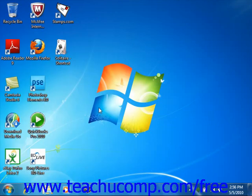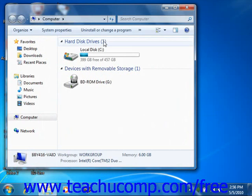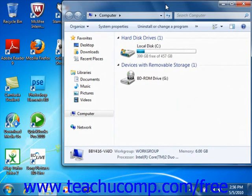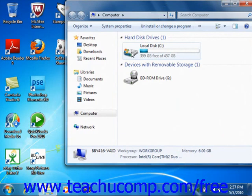Doing that will display the drives in the computer window that appears. To see the contents of a drive that's shown within this window, simply double click on that drive's icon to open the drive.